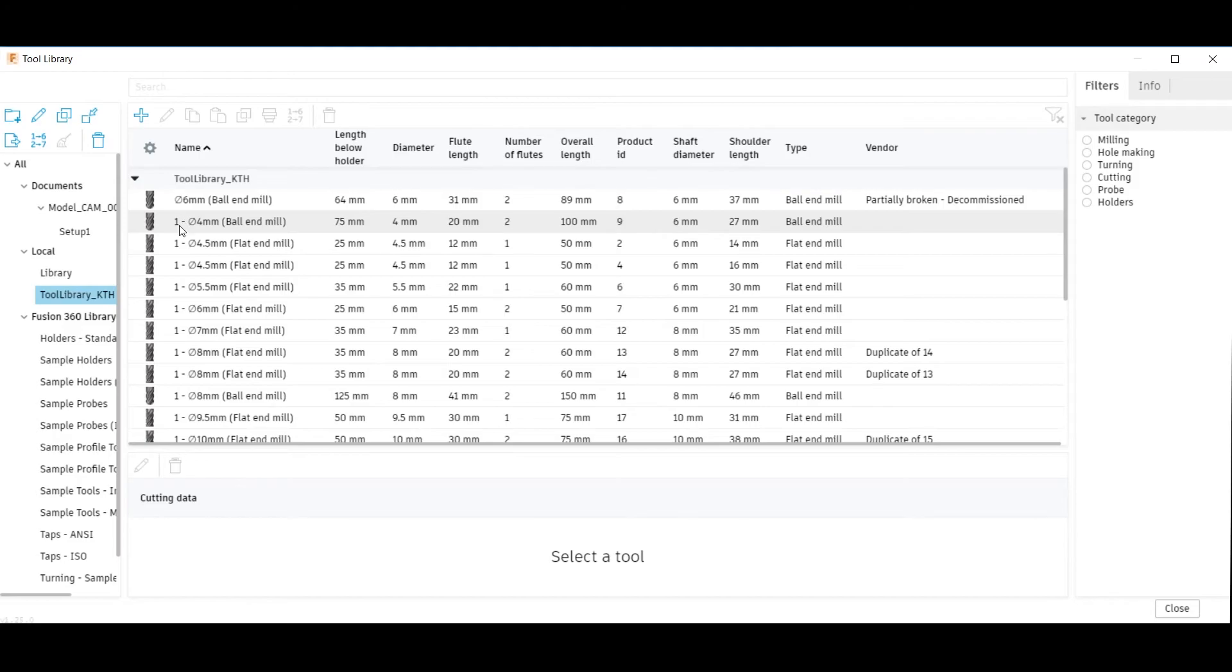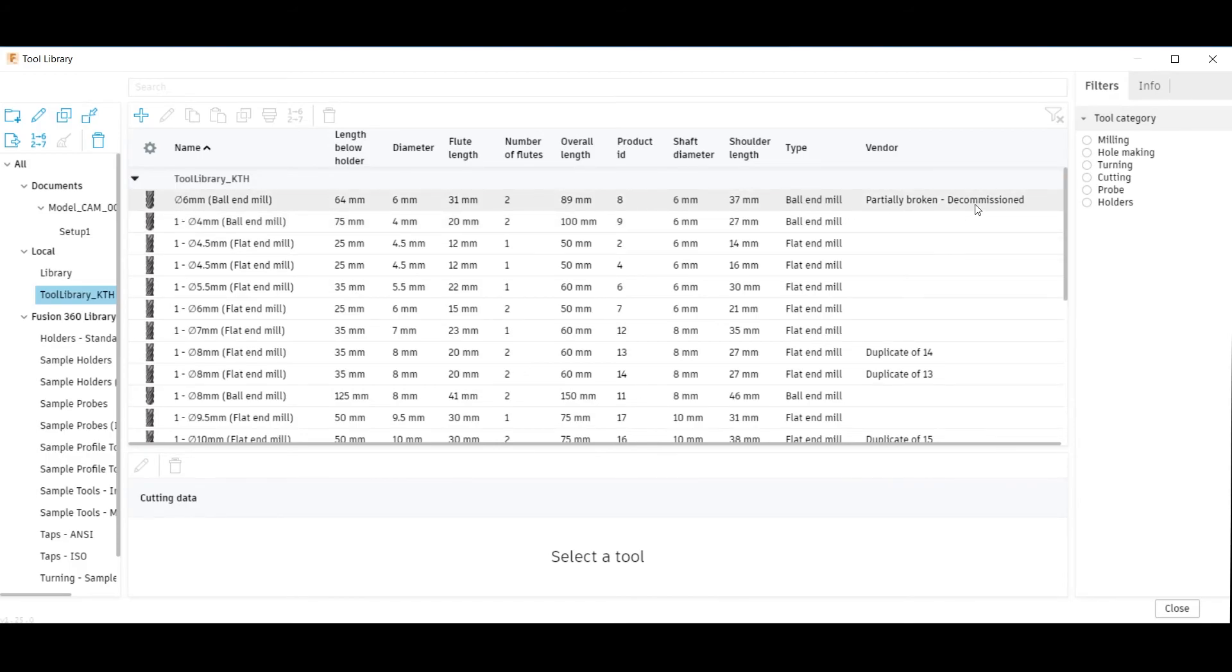Those tools which are prefixed with a 1 in their name are available for use, while those that lack this are decommissioned and not available for use. Click Close to confirm.